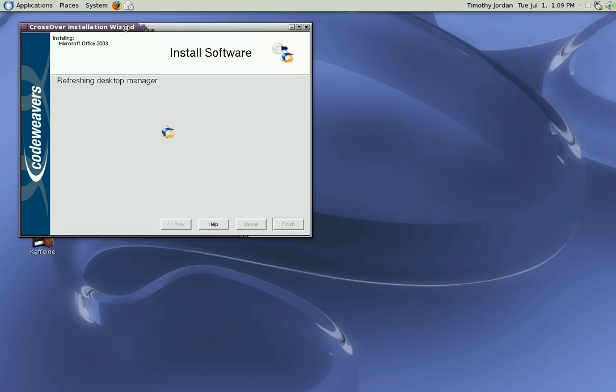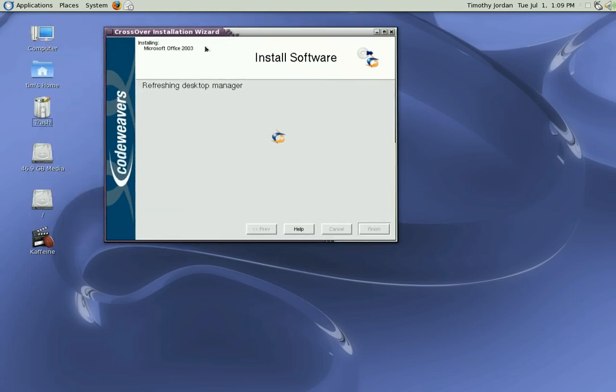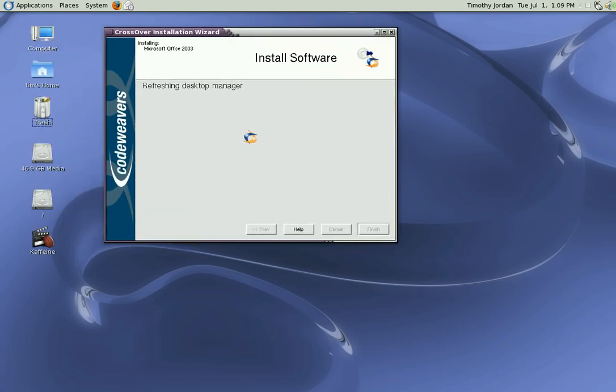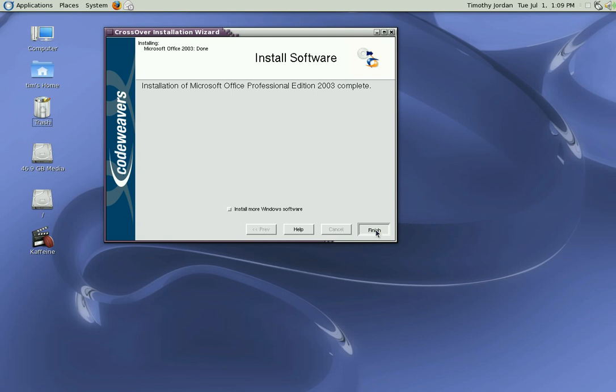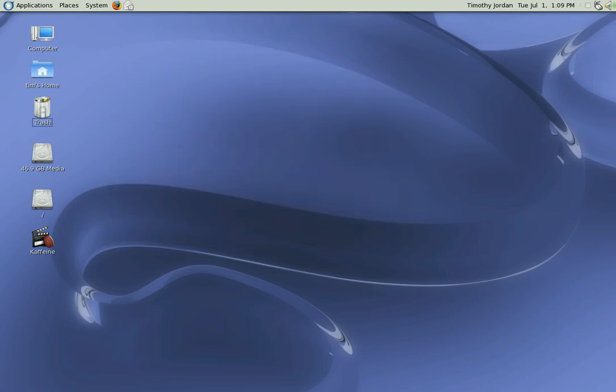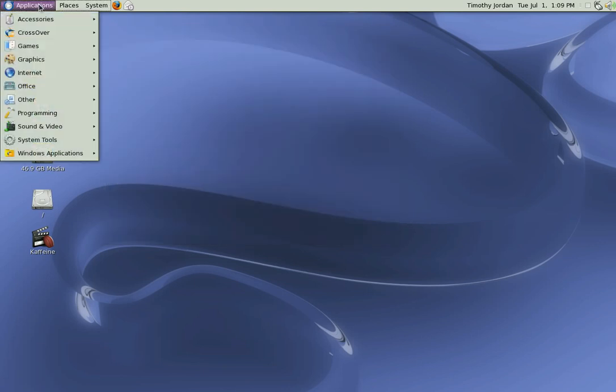So now we can go to Applications, Windows Applications, Programs. Microsoft Office is there. Microsoft Office Tool.